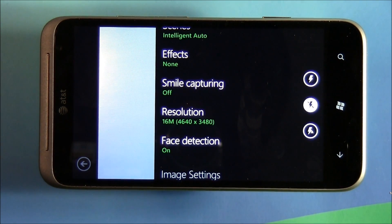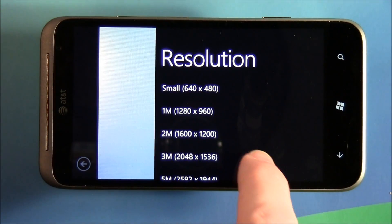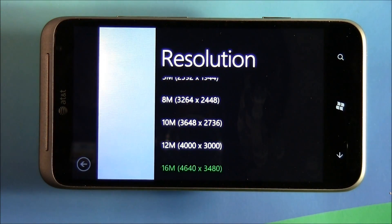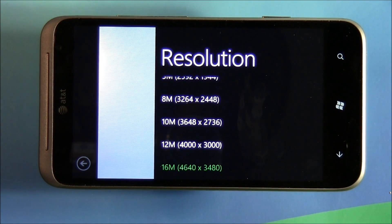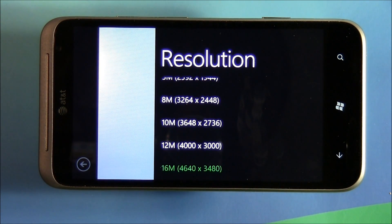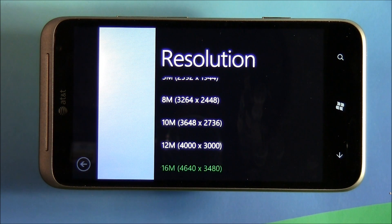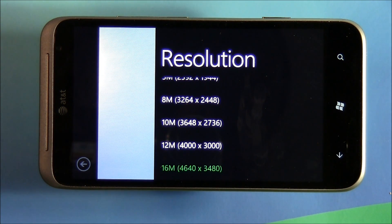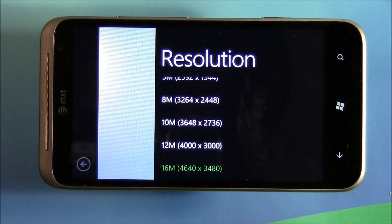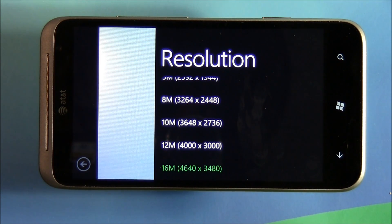Your resolution is going to vary based on your sensor size. The Titan II has a 16 megapixel sensor, so it has a few more settings options. My recommendation: choose your highest resolution. It's going to create a larger image file, but your image quality is going to be better, and if you ever have to resize or crop that image, it gives you a little bit more room to work with.